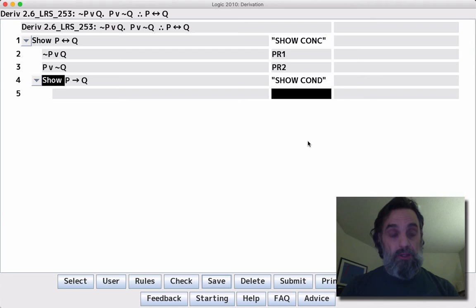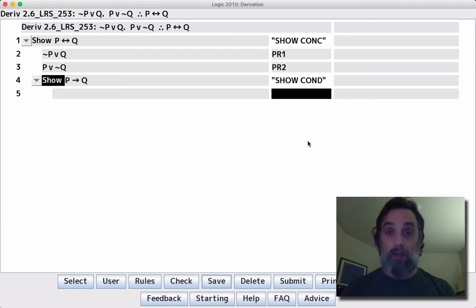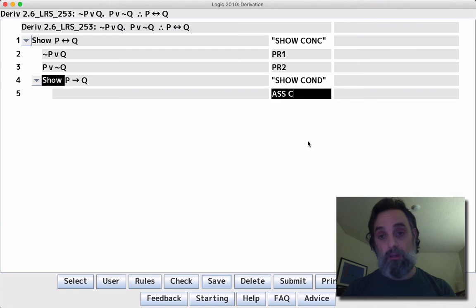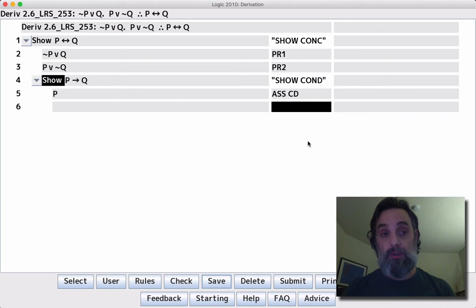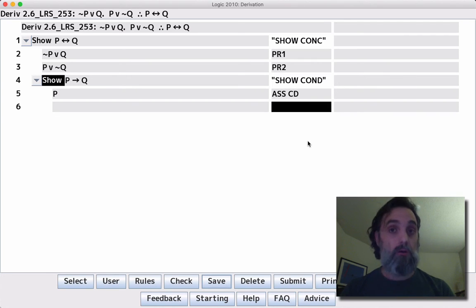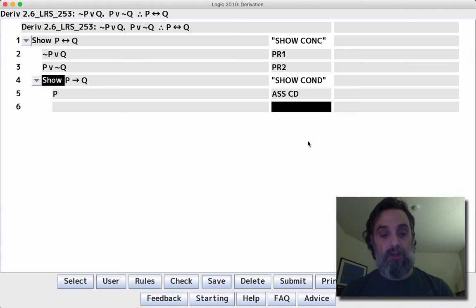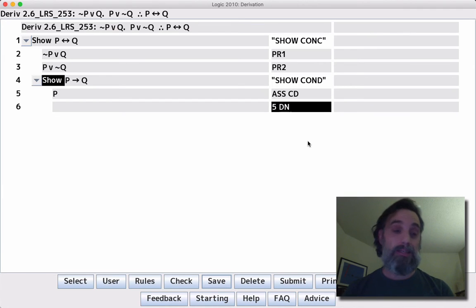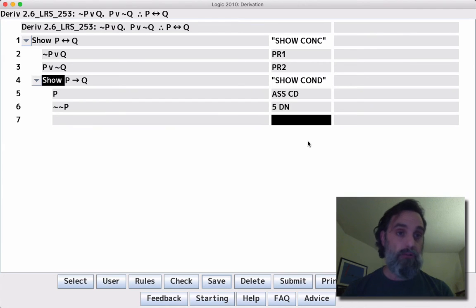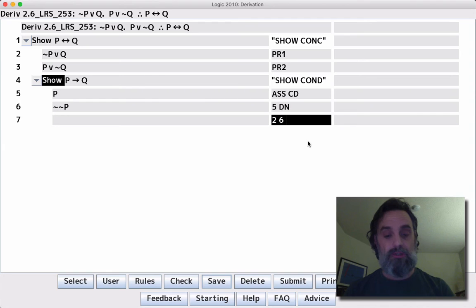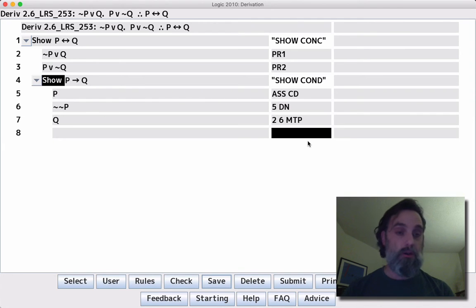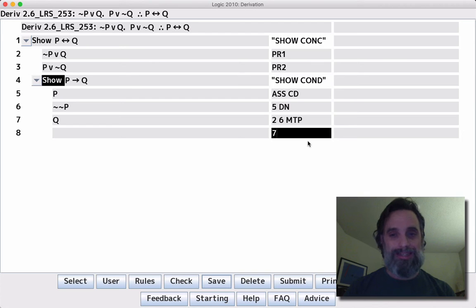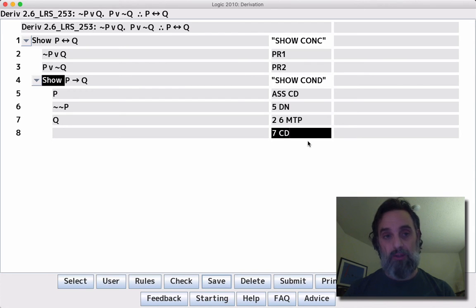So we say here's line four, show if P then Q. Well, again, we want to check to make an assumption. We can make an assumption. We'll say assume CD. We want to see, can we use our new line with our old lines? Well, same thing as in the previous derivation, not by itself. But if we apply DN to line five, then we can do two and six MTP. Hey, that gives us the consequent of line four. So we'll apply CD to line seven, which will box and cancel line four.